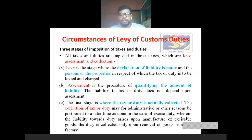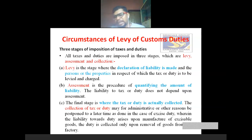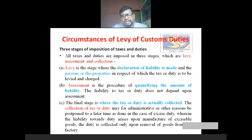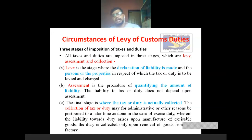The third stage is collection — the final stage where the tax or duty is actually collected. First stage: declaration of liability is made. Second stage: quantifying the amount of liability. Third stage: where the tax or duty is actually collected at the time of importing the goods. The collection of tax or duty may, for administrative or other reasons, be postponed to a later time, as done in the case of excise duty, wherein the liability arises upon manufacture of excisable goods but duty is collected only upon removal of goods from the factory.